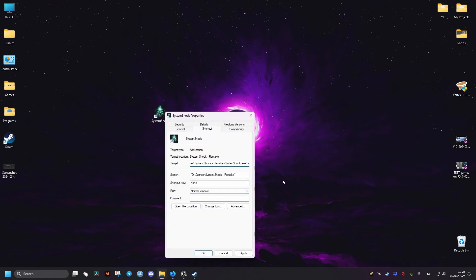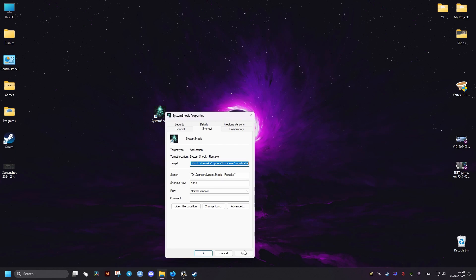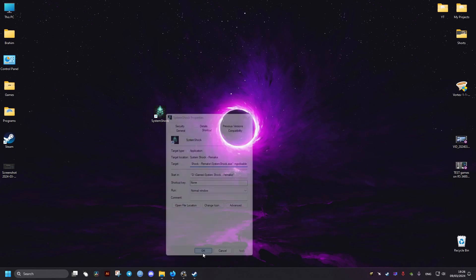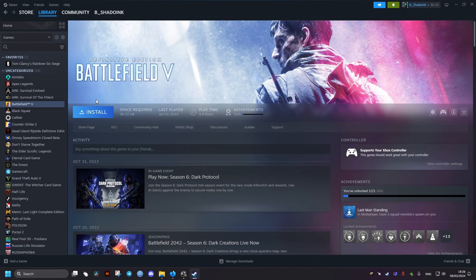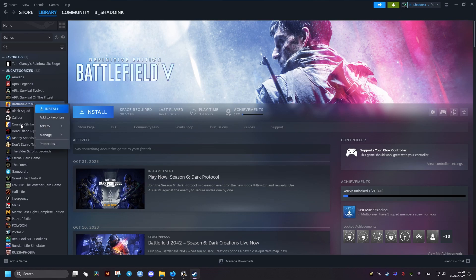If you don't have one, make a shortcut of the game. Then we go to the target and we add the following: space, then hyphen, then ngx disable. Then we click on Apply and OK. Now for the Steam version and GOG...